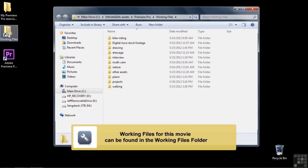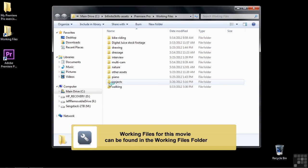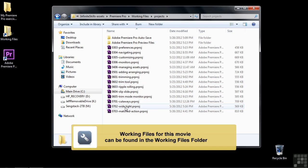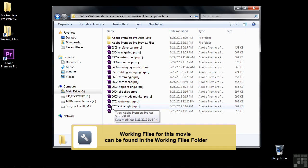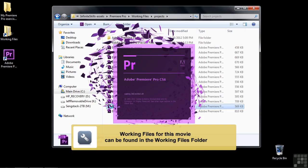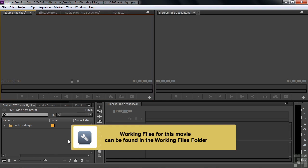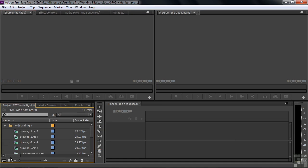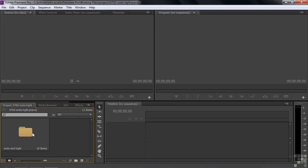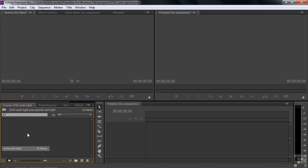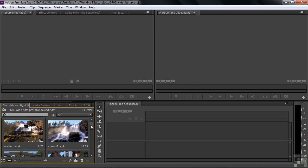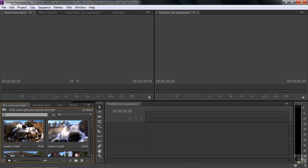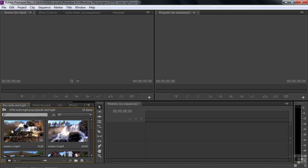Go to Working Files and open up Projects and then double-click on Wide Tight, 0702 Wide Tight. This project has several clips down inside this bin. Let's switch over to the icon view to take a look at them.